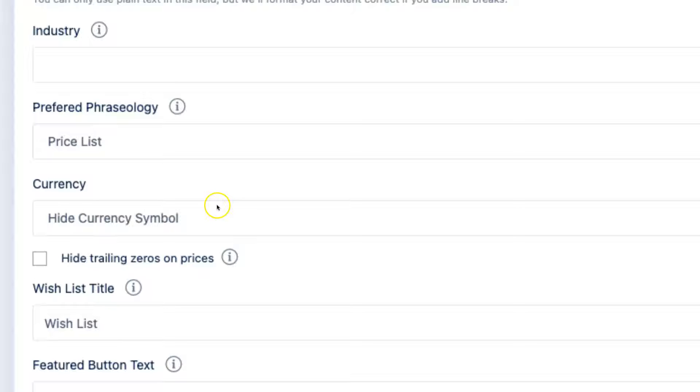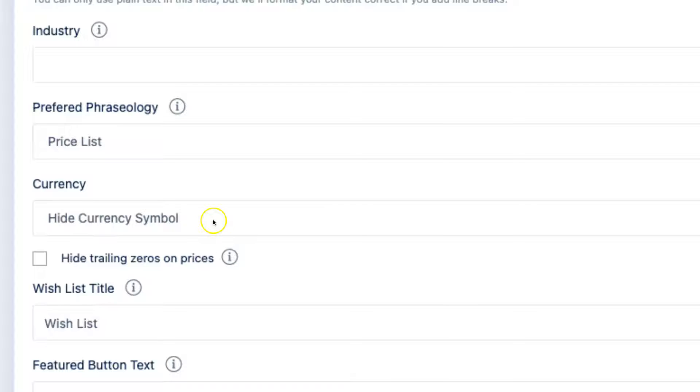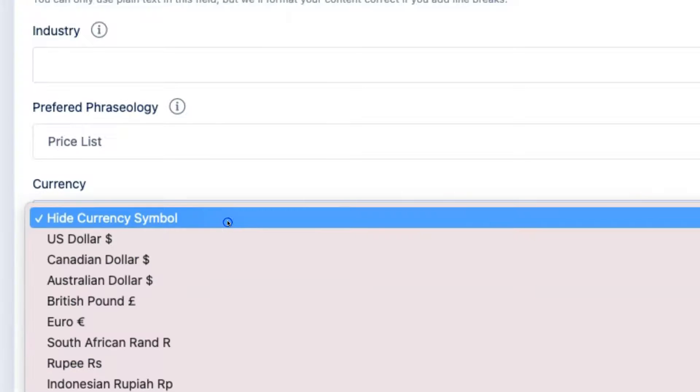There's also a currency symbol. The first option lets you hide the currency symbol altogether for those businesses that prefer to declutter their menus or price lists by not using a currency symbol.